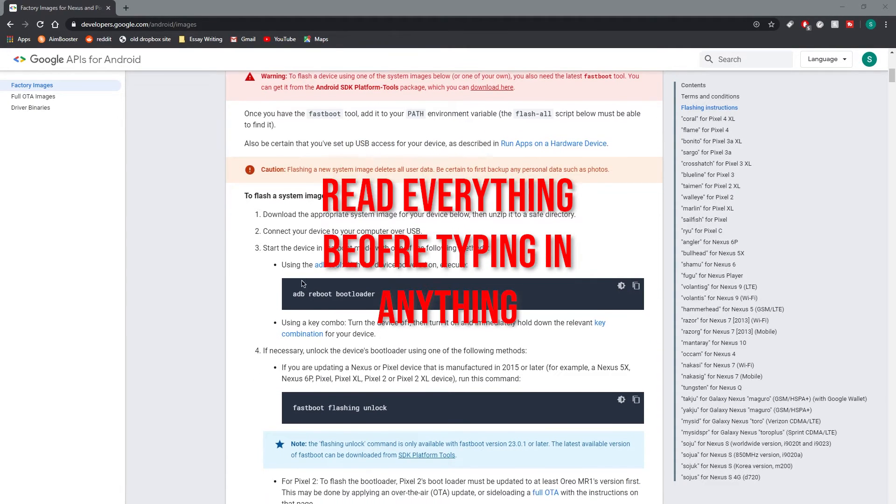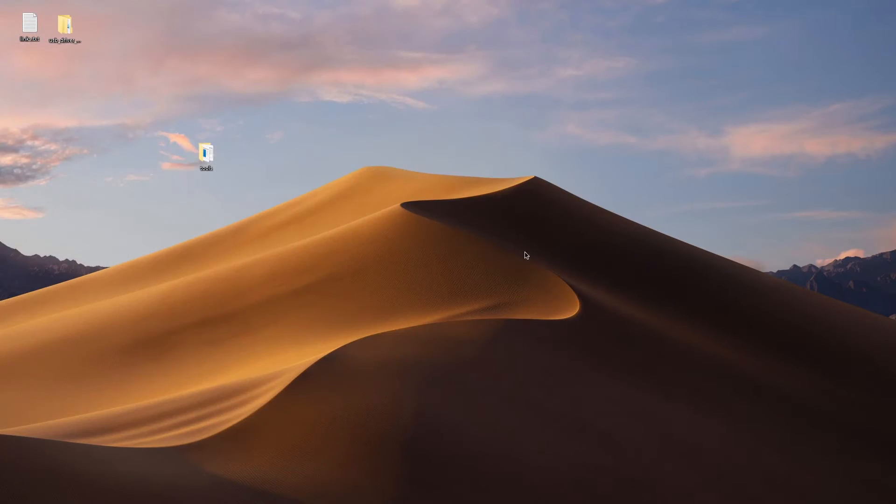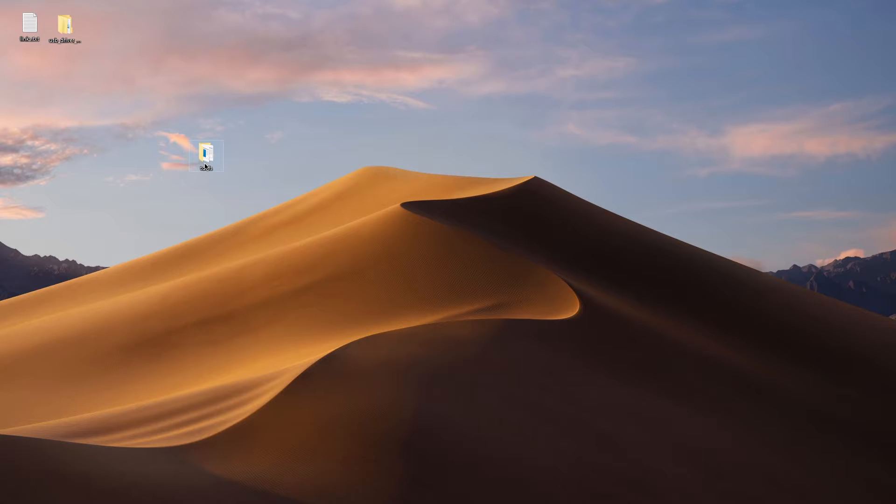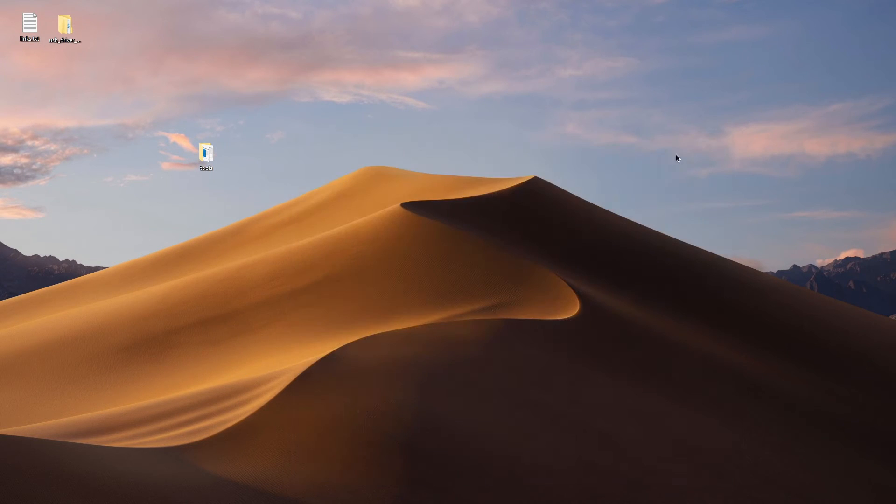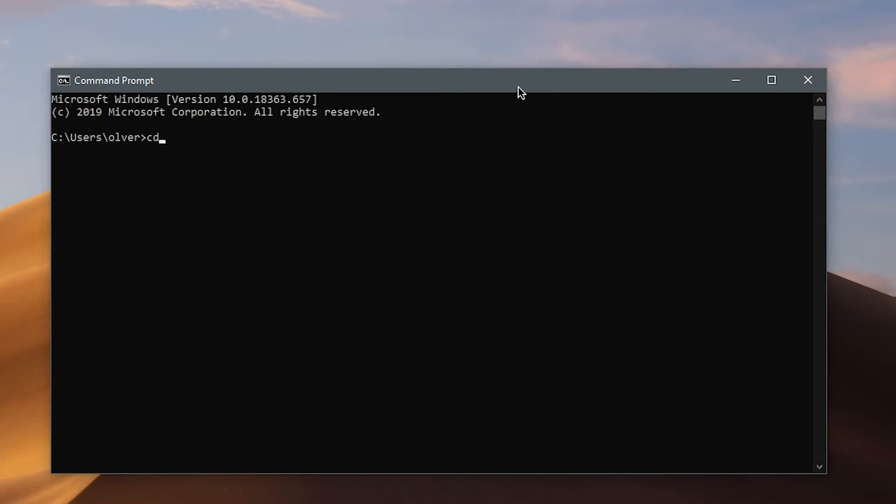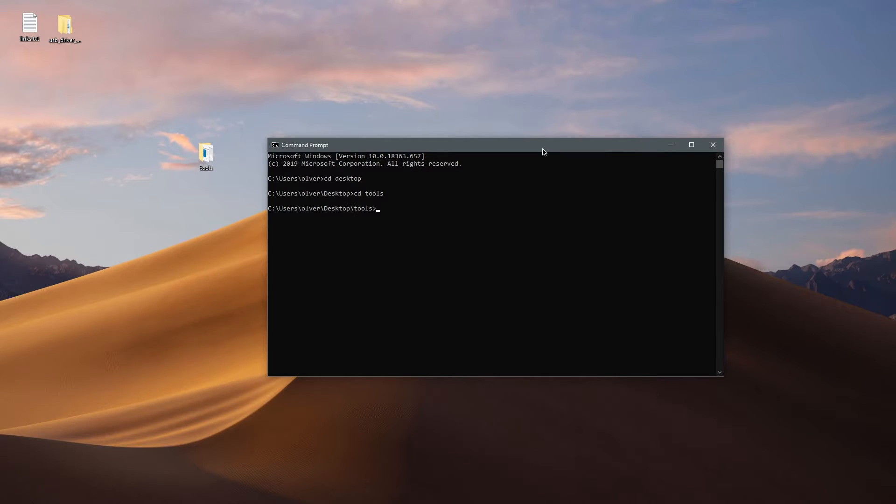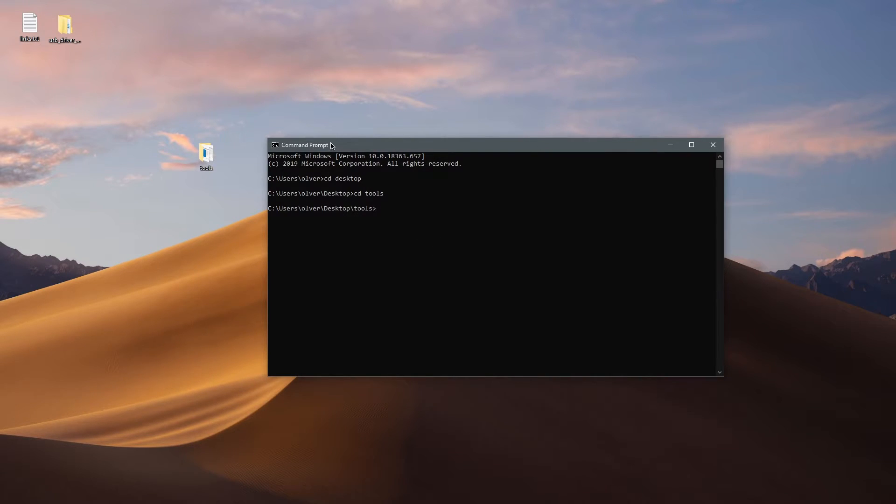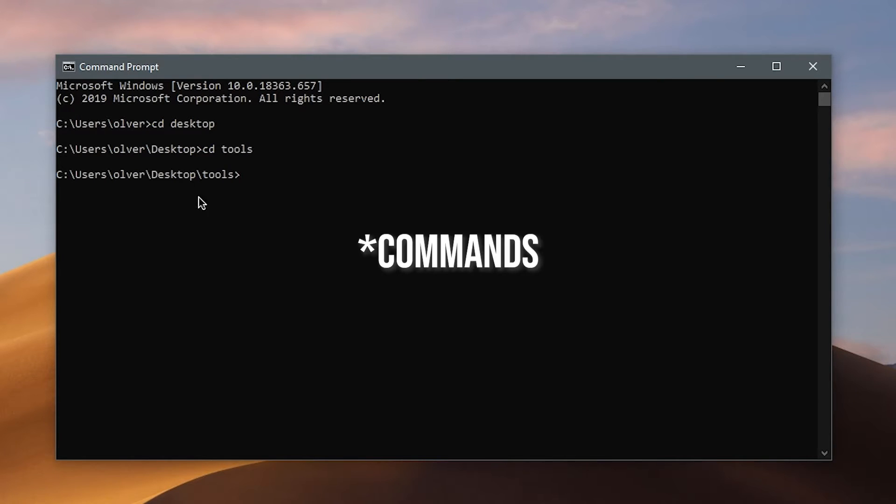So it says using the ADB tool, execute ADB reboot bootloader. Alright, to enable to turn on the ADB tools, you're going to need to open command prompt on your computer. CD desktop, desktop, desktop, and then CD tools. What we did is basically link the command prompt to the tools folder. So now you're ready to execute ADB files.